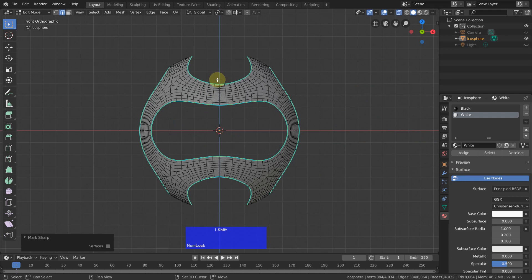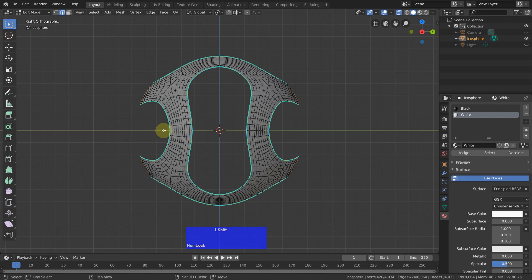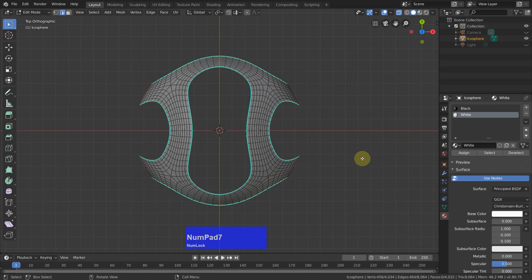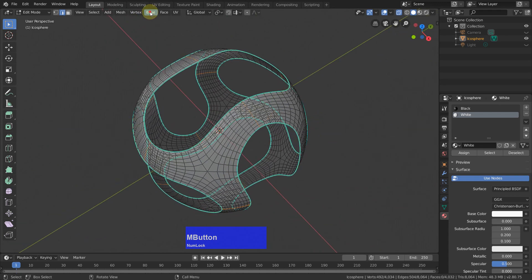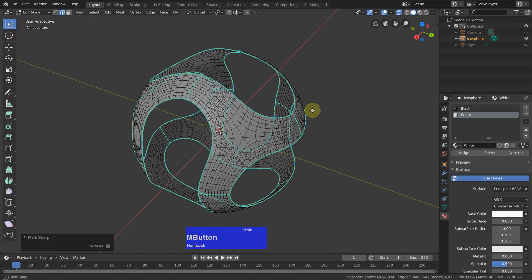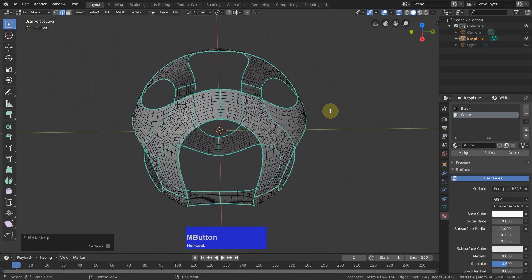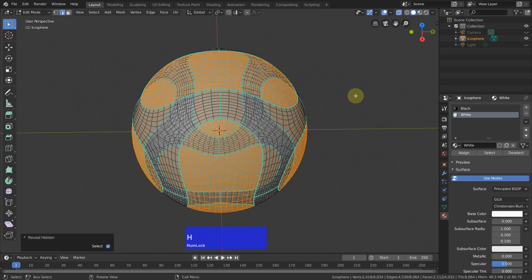Now I Shift-click here, go to the side view, Shift-click there, go to the top view, Shift-click there — and now we should have all the seams. Again, Edge Mark Sharp. Then Alt+H to unhide everything.